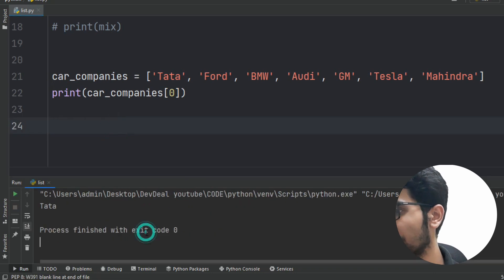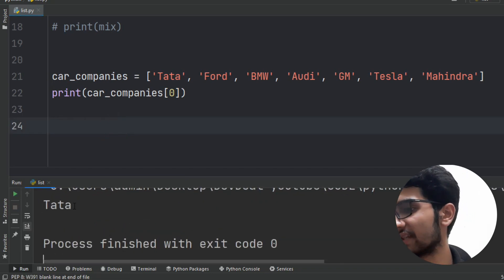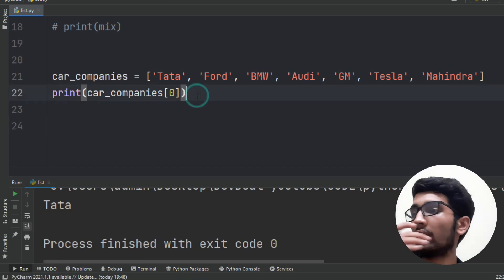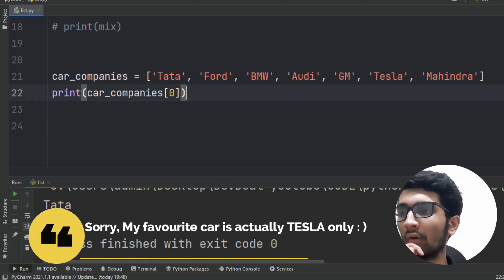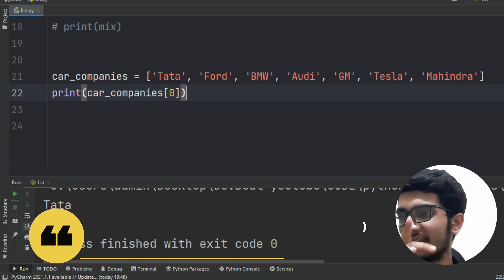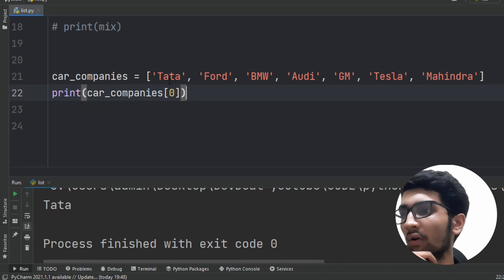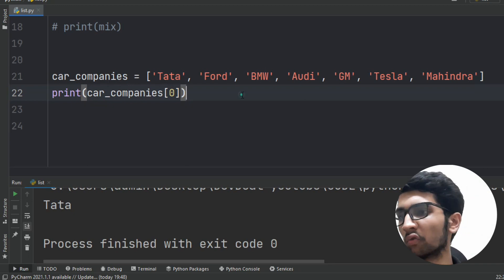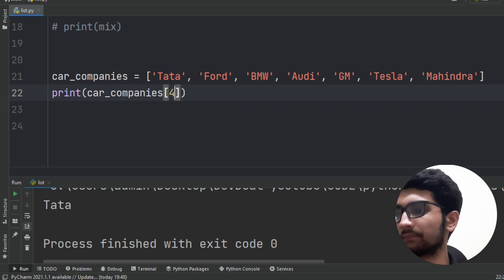Let's run the program — here is our output: Tata. Now my second favorite is GM. GM is at index 4 — counting zero, one, two, three, four. So I change 0 to 4, run the program, and here you can see the output is GM.